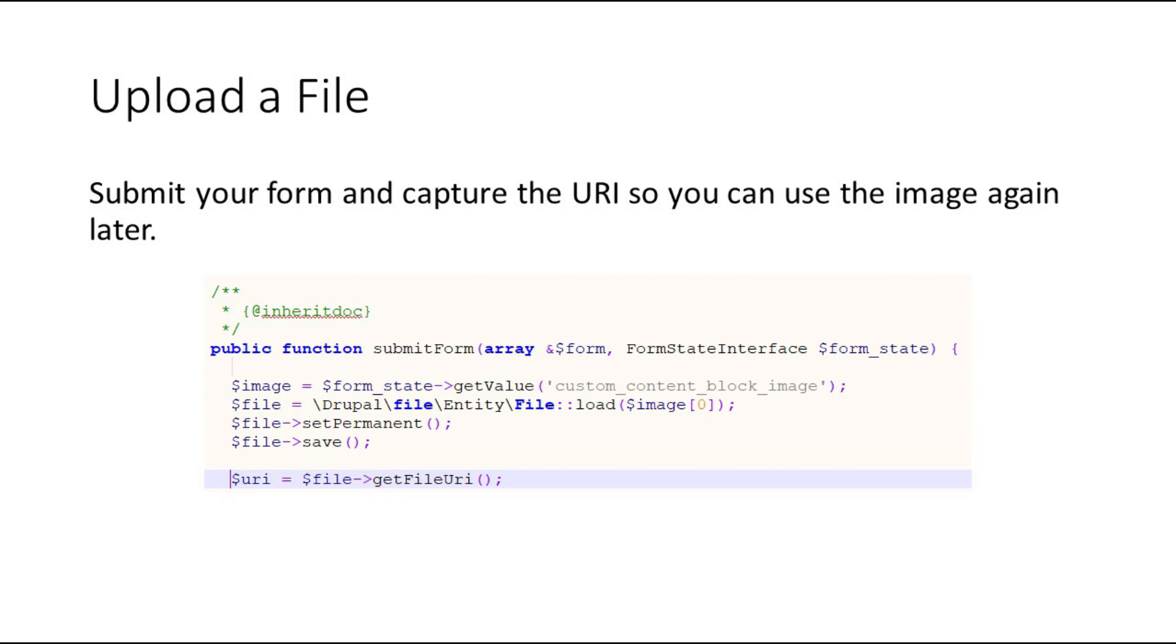If you'd like to know more about what you can do with the file type, there's some very good Drupal documentation that you can find in the description.